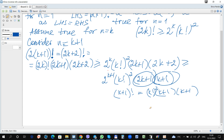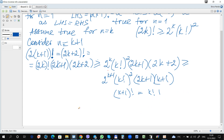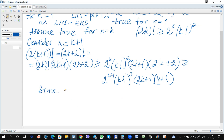We can use the property that since 2k+1 is greater than k+1 — which is definitely true — we can conclude that...